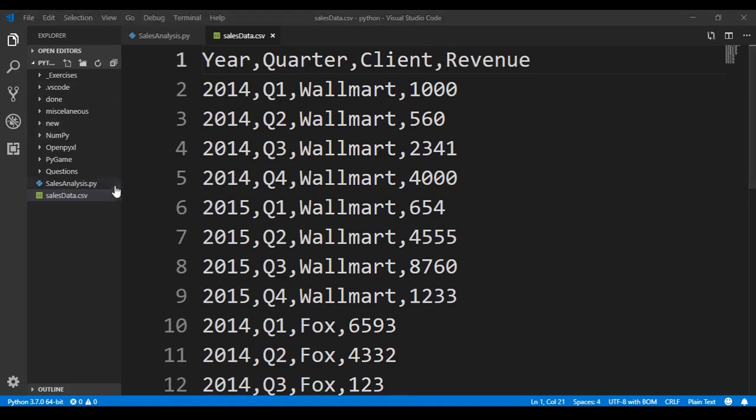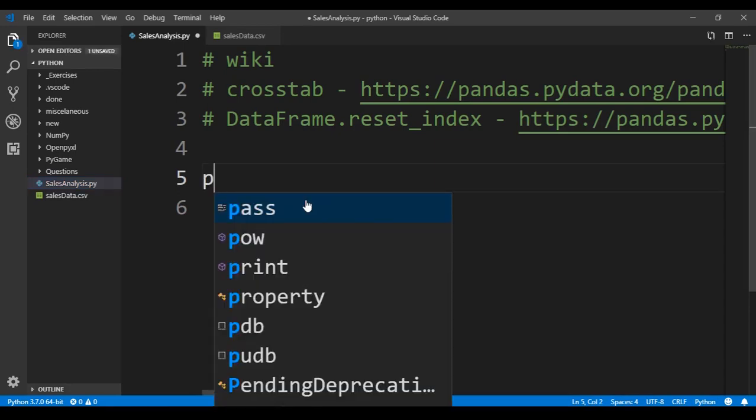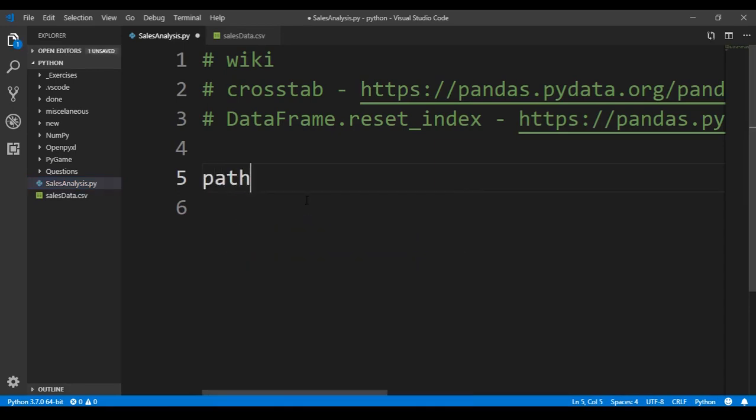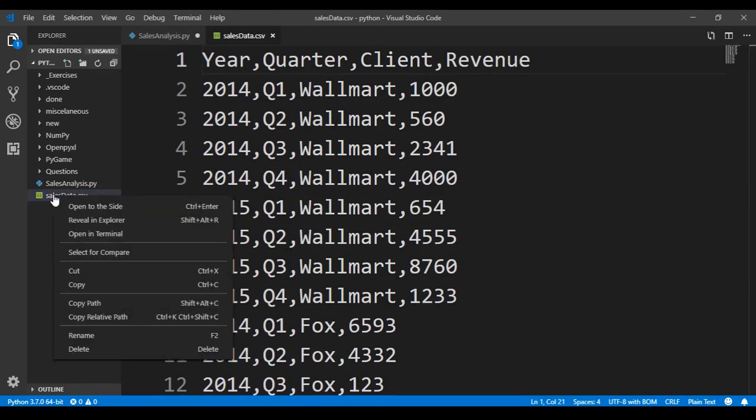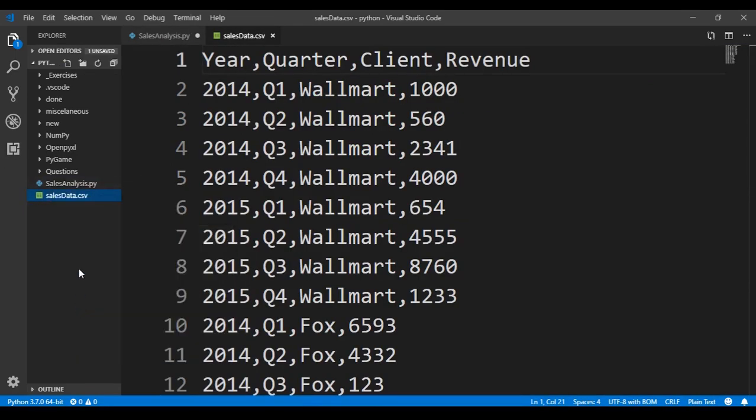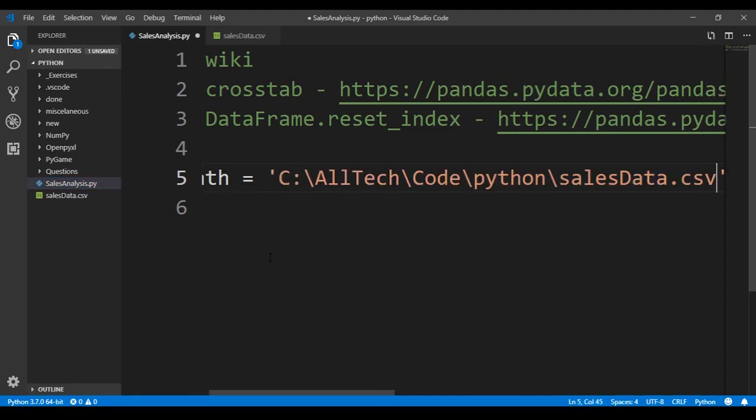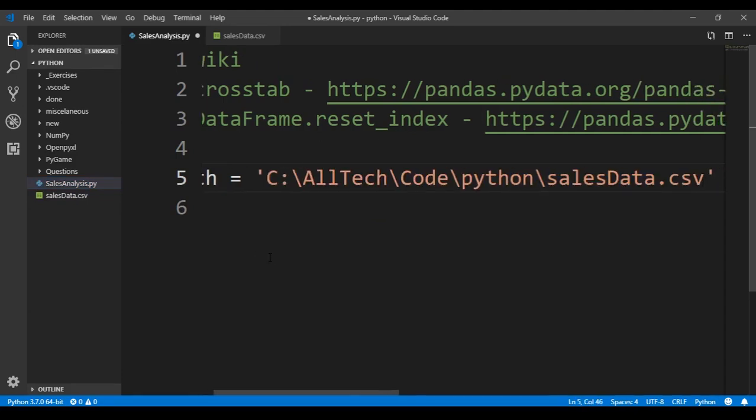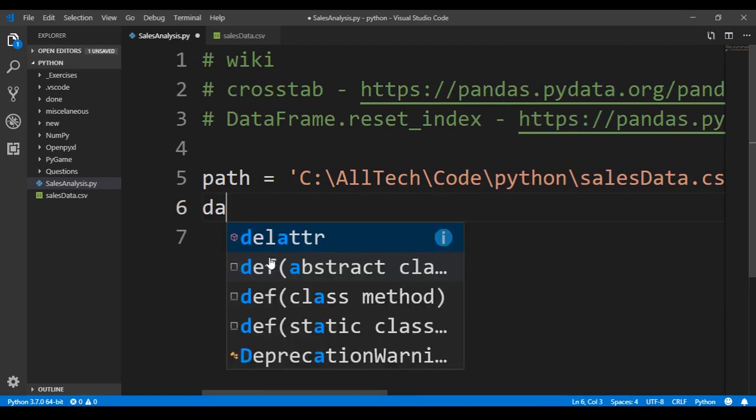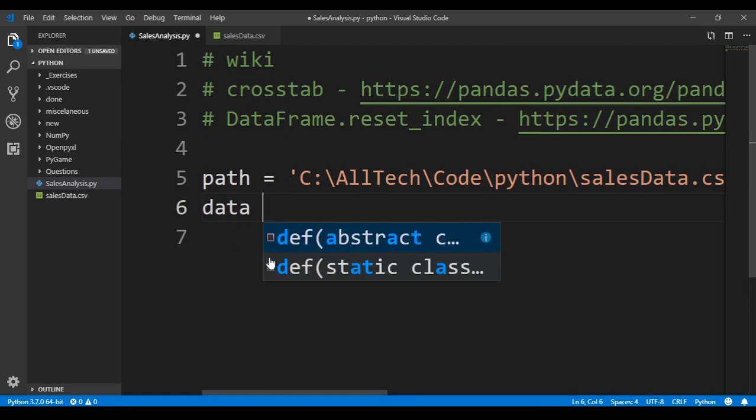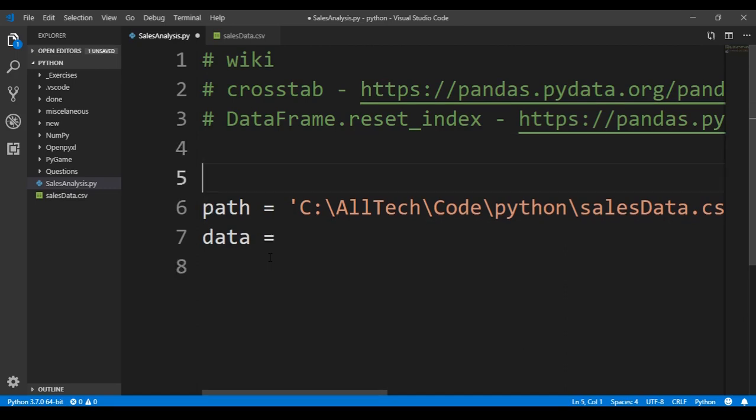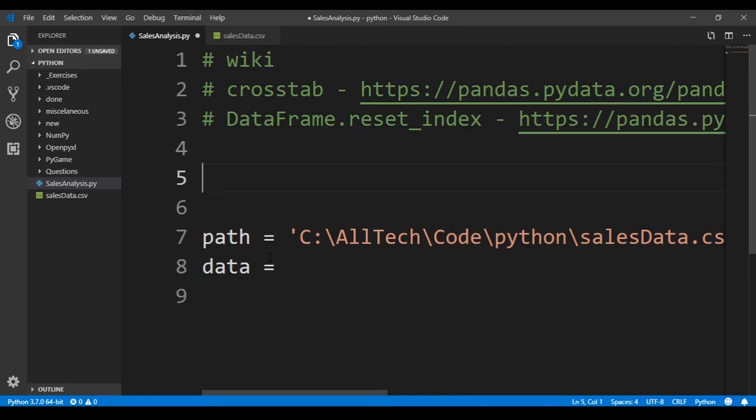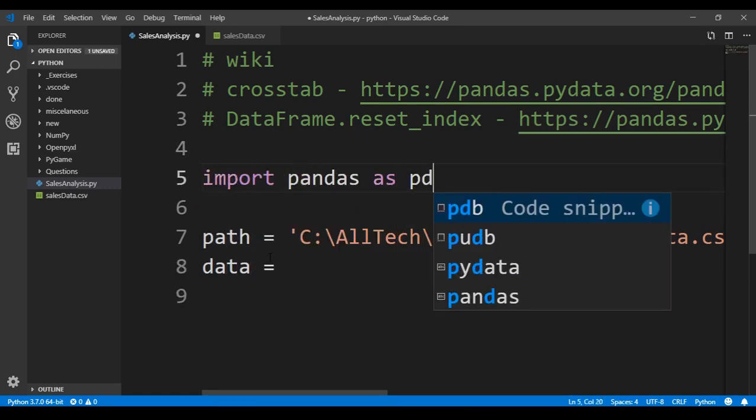Now we can do our code. We go to the Sales Analysis py, and first we need to declare a path for our file. So we go here to Sales, right click, and copy path. We go again here, and we just have to paste the path. Next part is we have a variable called data that is equals to, and we need to import for this, import pandas as pd.